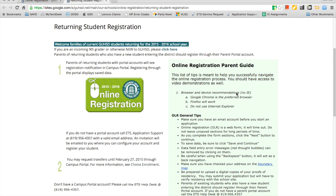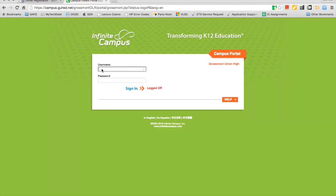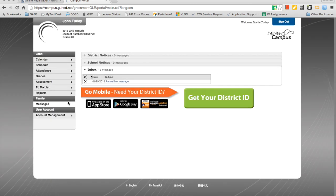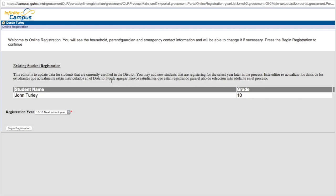Once you have created your portal account, click the online registration button to log in and begin the online registration. Once prompted to enter your credentials, enter the username and password that you use for your campus portal account. Upon login, you will see a link in your messages tab. Click that link to begin.